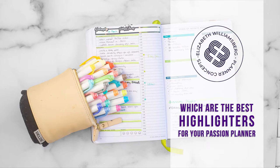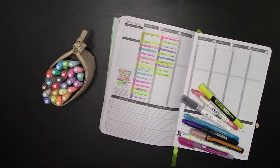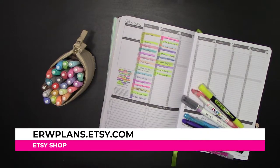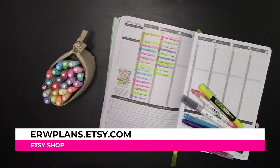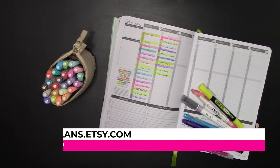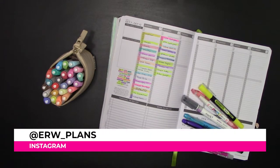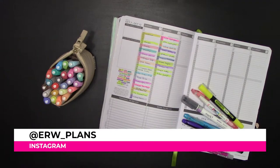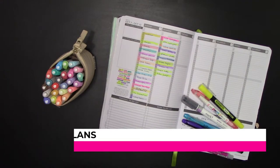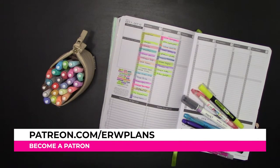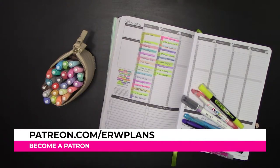Hey guys, it's Elizabeth of erwplans.com, on Etsy, erwplans.etsy.com, on Instagram, erw_plans, and on Patreon, patreon.com/erwplans.